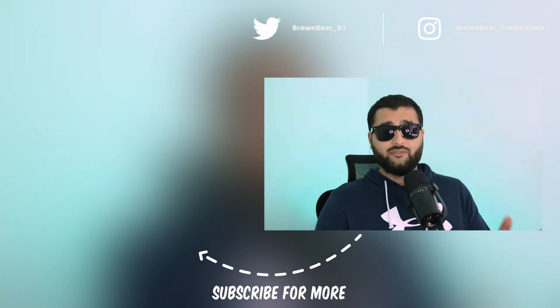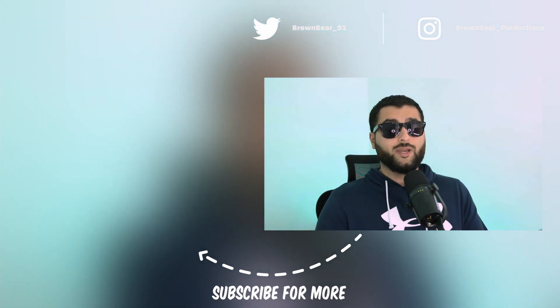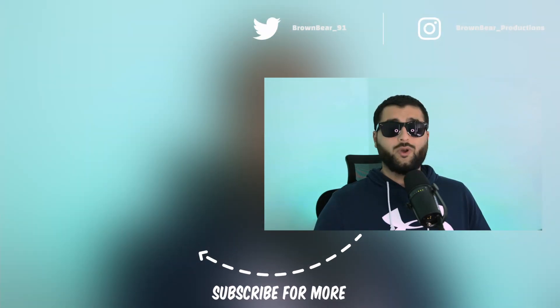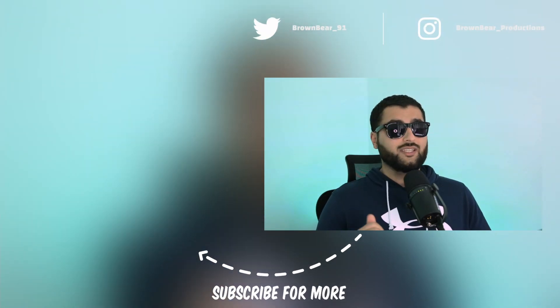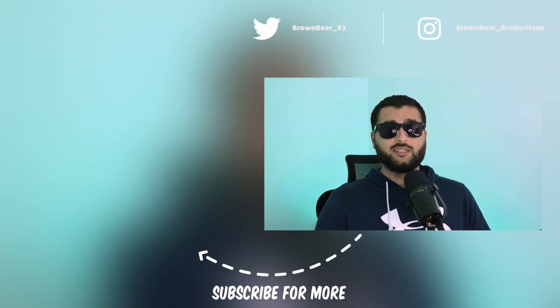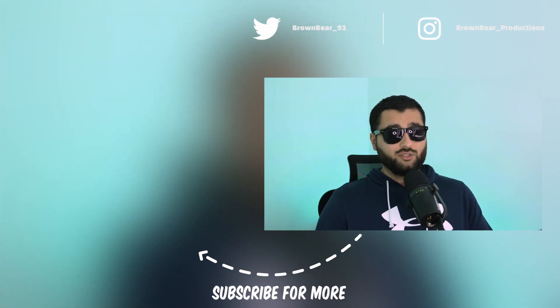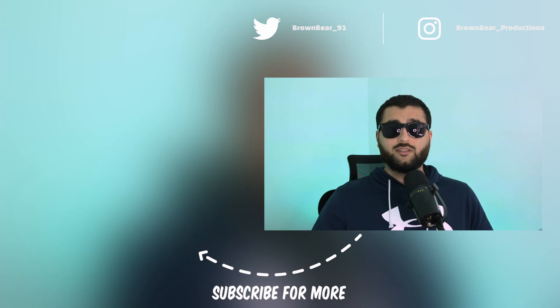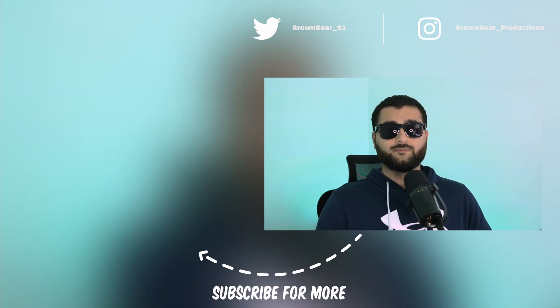As always, if you have any tips of your own about the knife tool, drop them in the comments below. And while you're down there, don't forget to give this video a thumbs up and hit subscribe for more videos like this. If you haven't already, make sure you check out this video up here. And as always, I've been BrownBear. Thank you for watching and I'll see you in the next one.